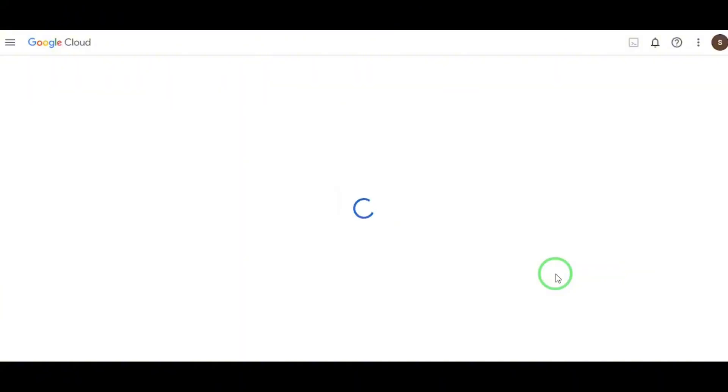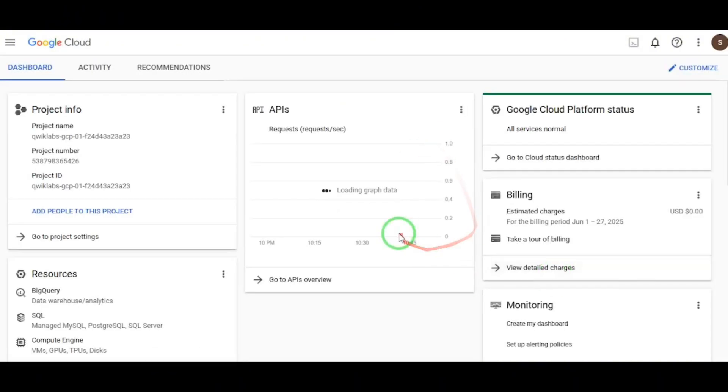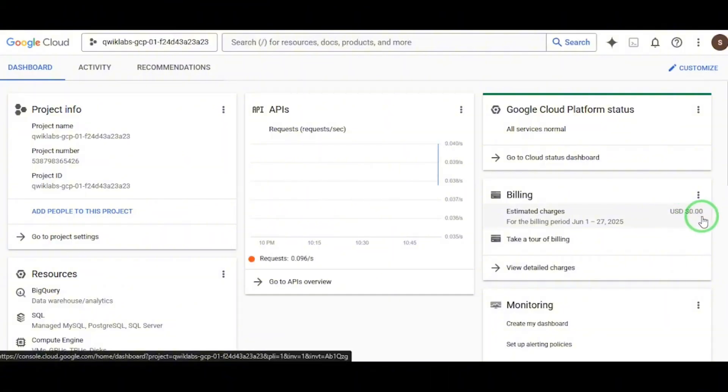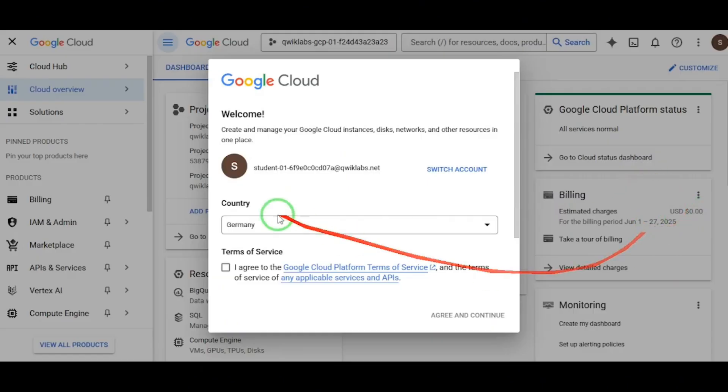Check this out. See your billing? It's at zero. You're running on Google's tab. Fully sandboxed. Fully functional.